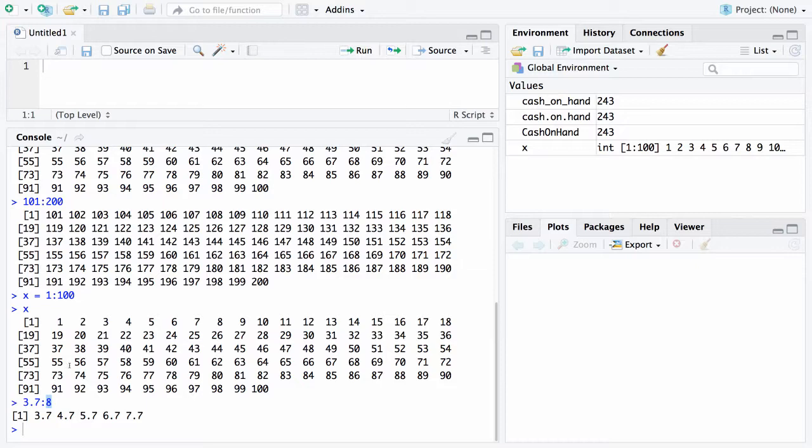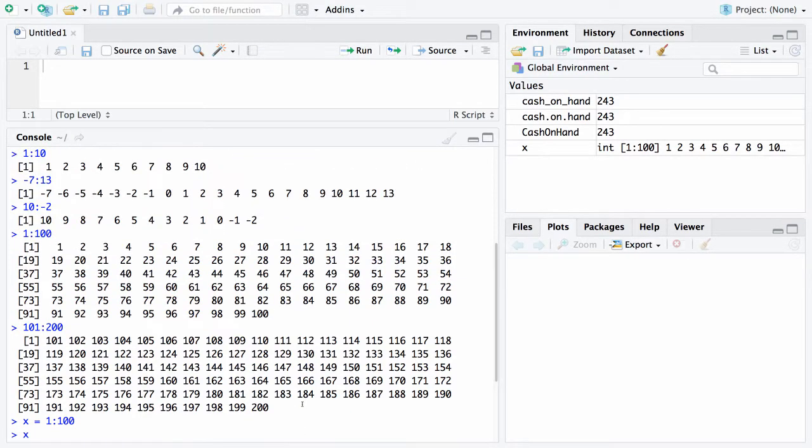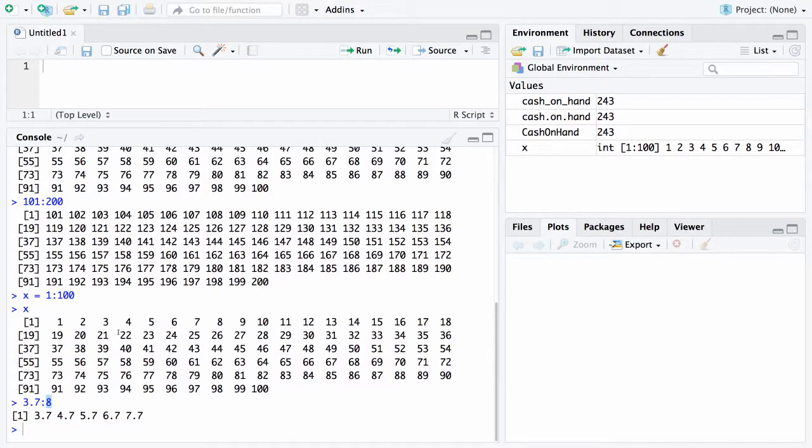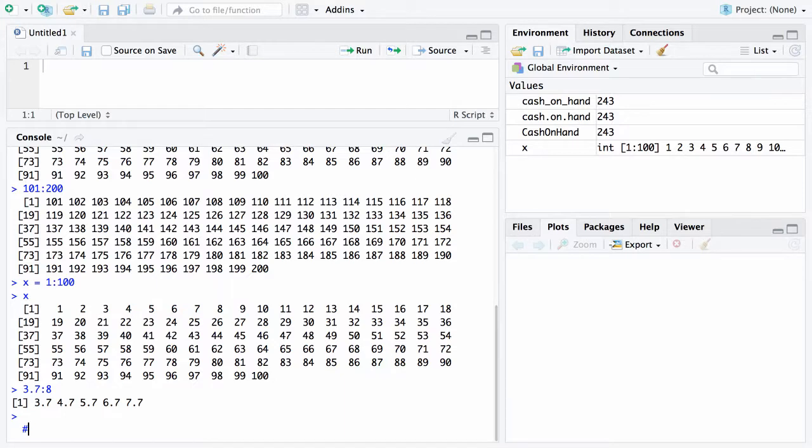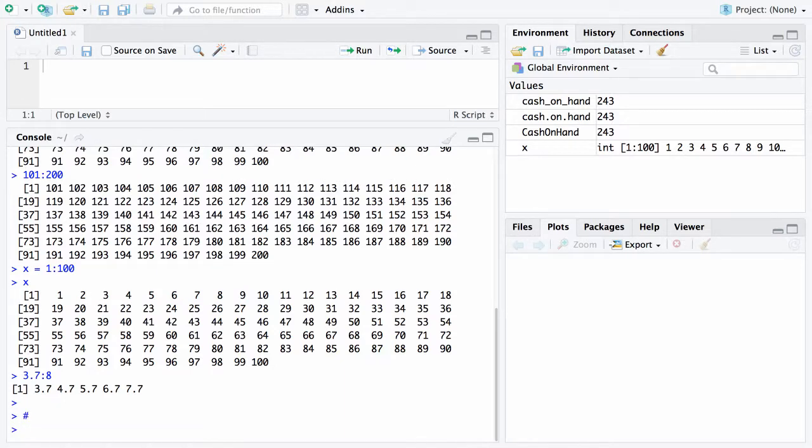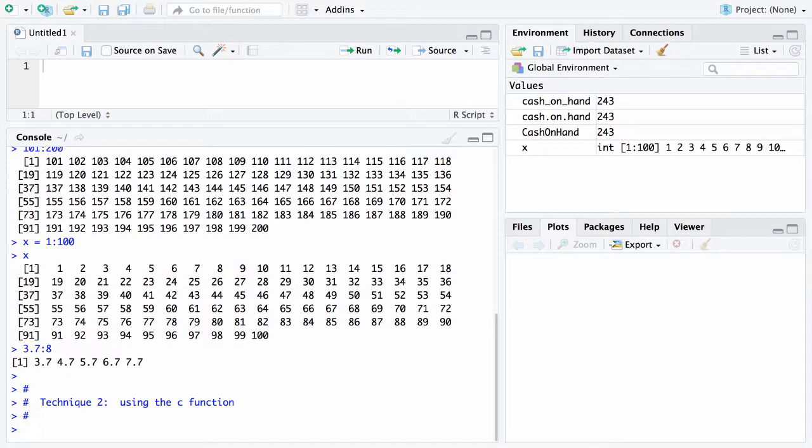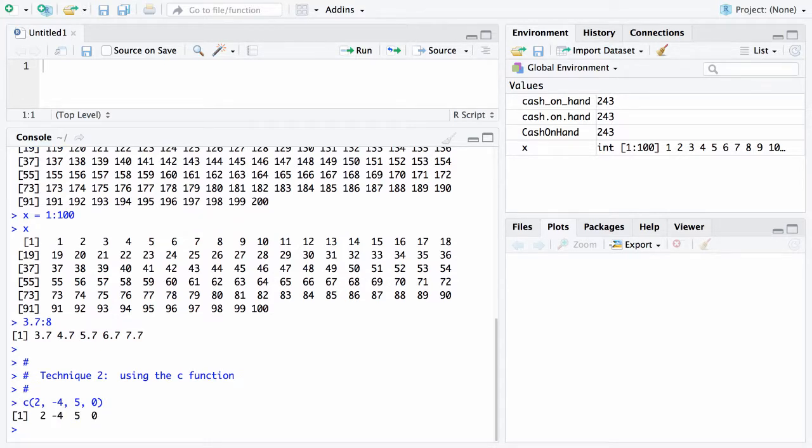That was technique 1 for creating a vector. Now we're going to go to technique 2, and that's using the c function. Here's the way that's done. If I have numbers which don't differ by 1—say 2, then -4, then 5, and 0—this is typically the way data looks. Data typically aren't going to be separated by 1.